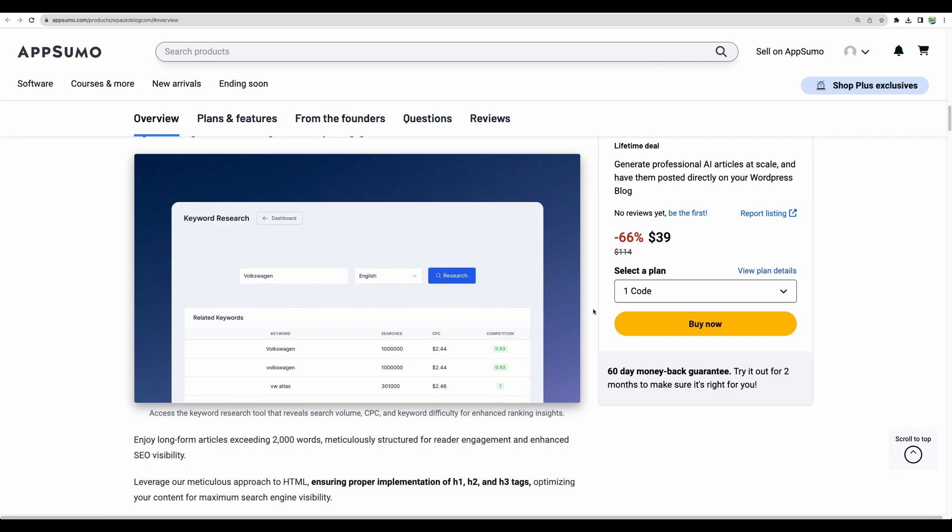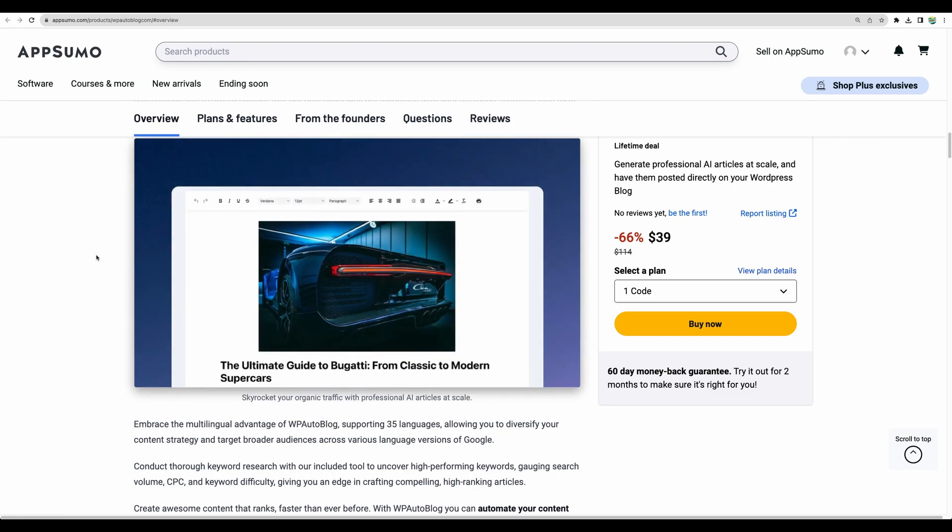I believe you will need a dedicated keyword research tool. Of course you can use this built-in one as a general guidance. Some articles generated by WP autoblock were on topic and provided good SEO optimization with good SEO score. And of course some generated articles will need more editing than others.